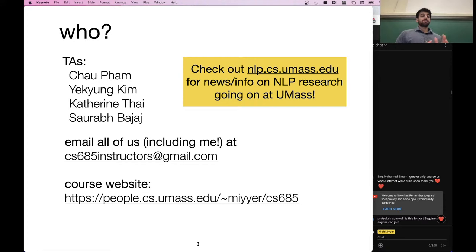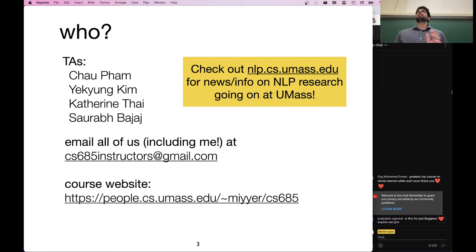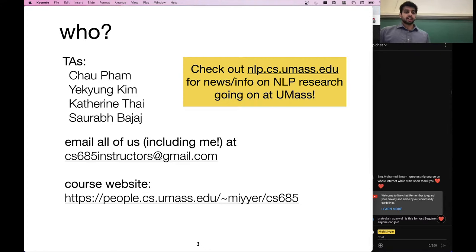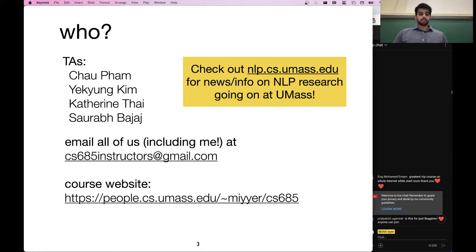All five of us will have one office hour a week, so we have Monday, Tuesday, Wednesday, Thursday, Friday all covered — whatever day is best for you. If you have any questions, you can come talk to us. There are no office hours for this first week; you shouldn't need to get any help this first week.